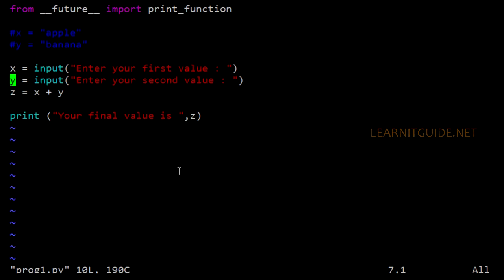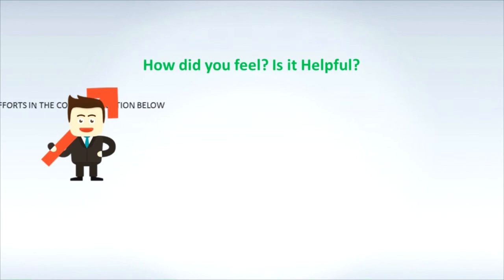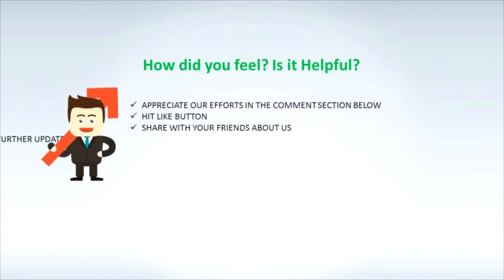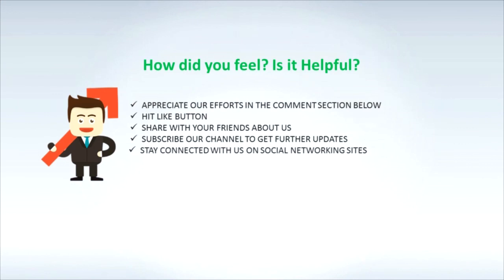So far, I have shown you the most commonly used real-time cases with examples. Hope you have got an idea of how to use the basic input and output functions in Python. Write some basic programs by yourself and give me feedback in the comment section. Going forward, we will work with more programs. Thanks for watching this video. Is it helpful? Appreciate our efforts in the comment section below. Hit the like button, share with your friends, and subscribe to our channel to get further updates. Stay connected with us on social networking sites.